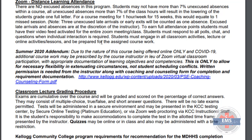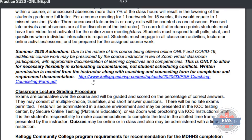Written permission is needed from the instructor along with the coaching and counseling form for completion requirements. With that being said, I'm open to allowing some flexibility knowing that some of you have a strange work schedule, and I do have office hours to help you. But it is something that you and I need to work out individually and then document as that process goes through. That should not be a regular occurrence in lieu of any class.